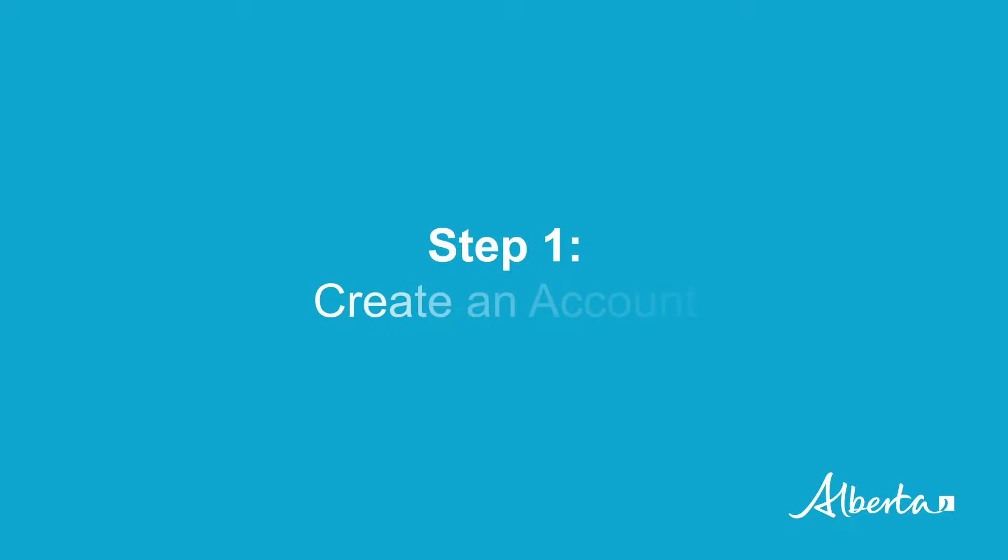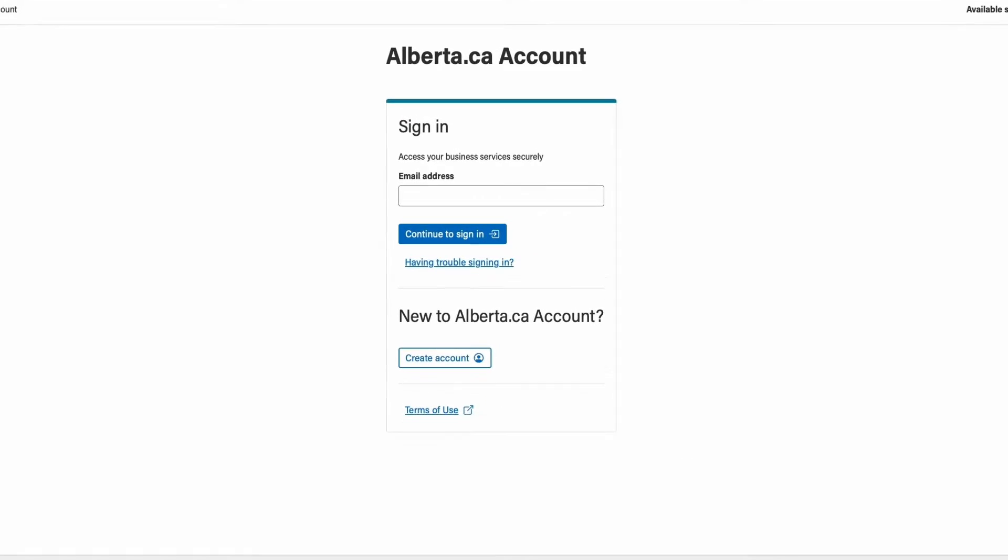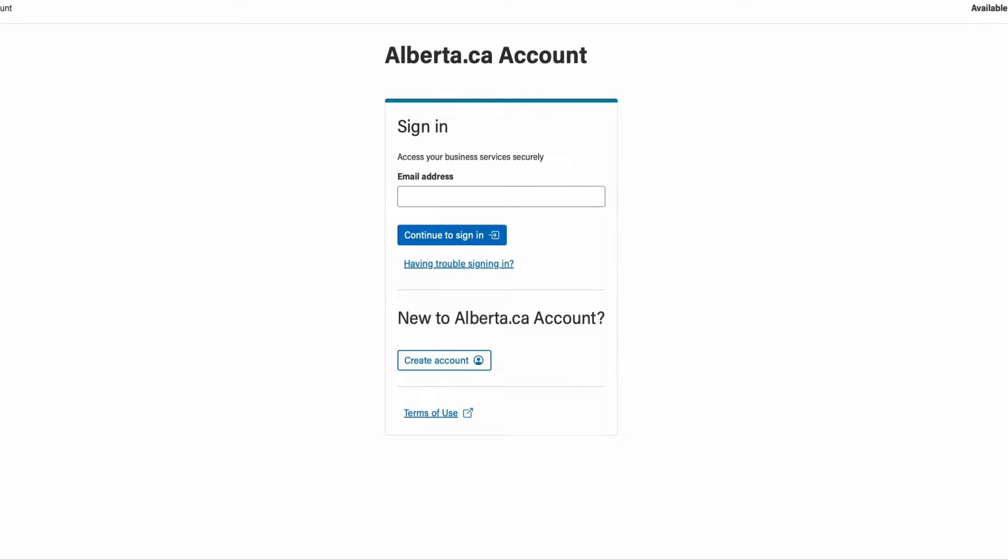Step one, create an account. To create a new account, go to the alberta.ca account for organizations page, then click on create account.